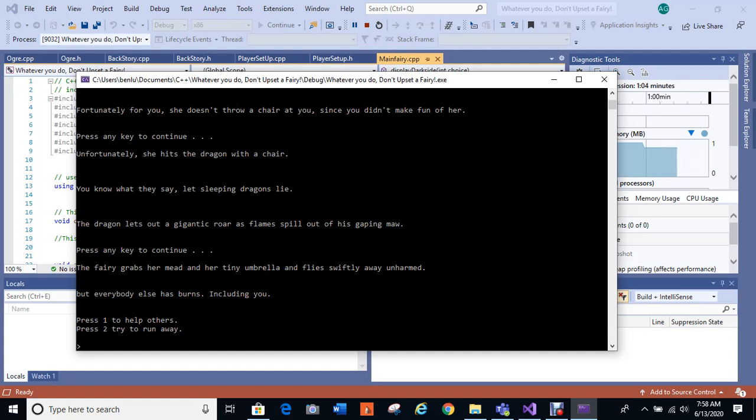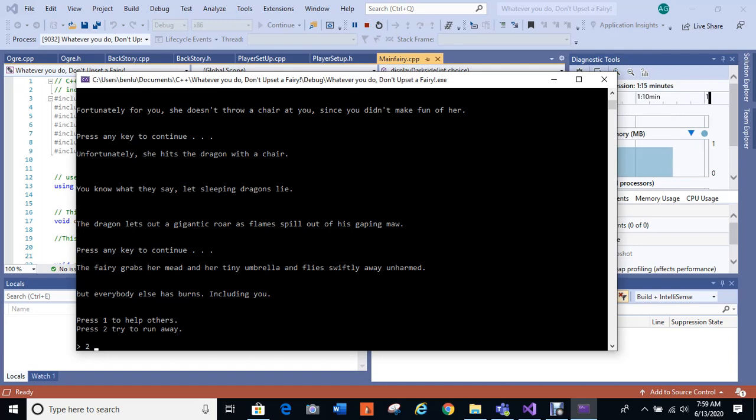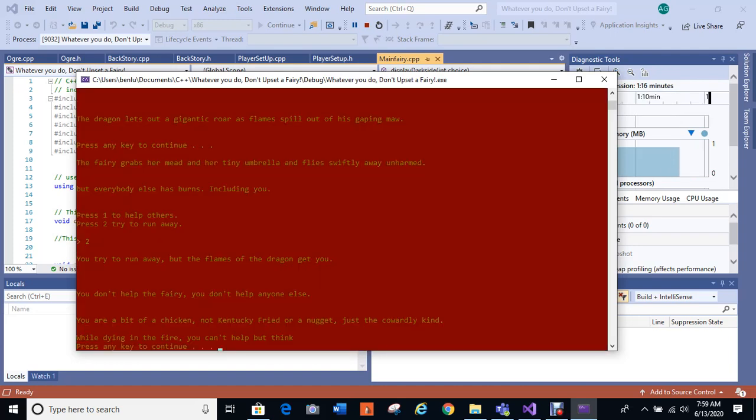Unfortunately she hits the dragon with a chair. Oops, you know what they say, let sleeping dragons lie. The dragon lets out a gigantic roar as flames spill out of his gaping maw. The fairy grabs her mead and her tiny umbrella and flies swiftly away unharmed. But everybody else has burns including you. One to help the others, two to try to run away. Okay, so this time I'm going to pick run away and then we'll go back here in a minute, but we'll run away for now.